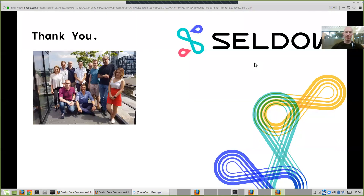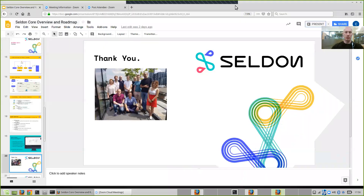That's a quick run through the technical aspects of Seldon Core. If you have any further questions, please get in contact. I hope that has been useful — have a look at the open source on GitHub, and please get in contact if you want to know more.